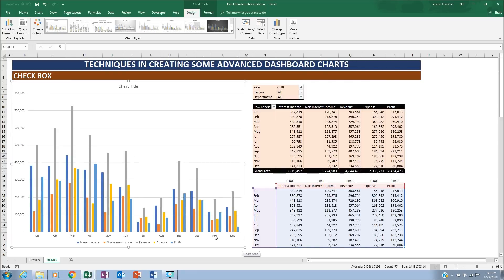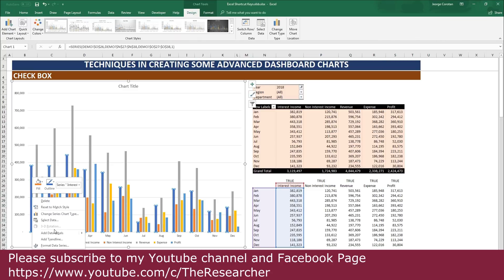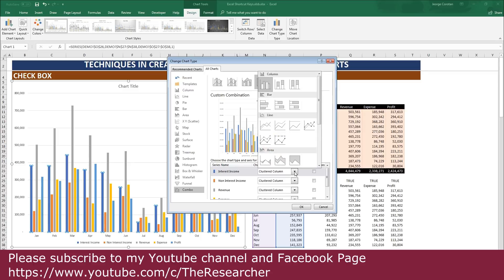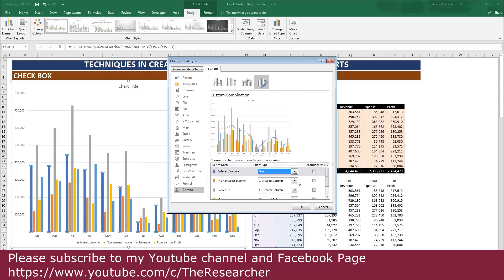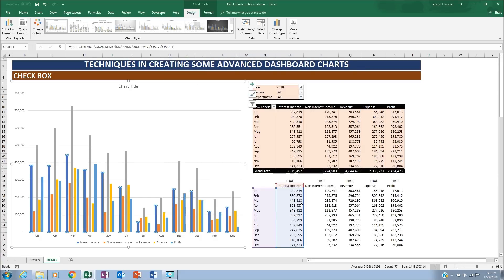In the previous example, interest income and non-interest income are trend lines, not bars. Click on the interest income series, right-click, and select 'Change Series Chart Type.' You'll see different chart type options. For interest income and non-interest income, select the line chart type. Do the same for non-interest income — click on line and click OK.